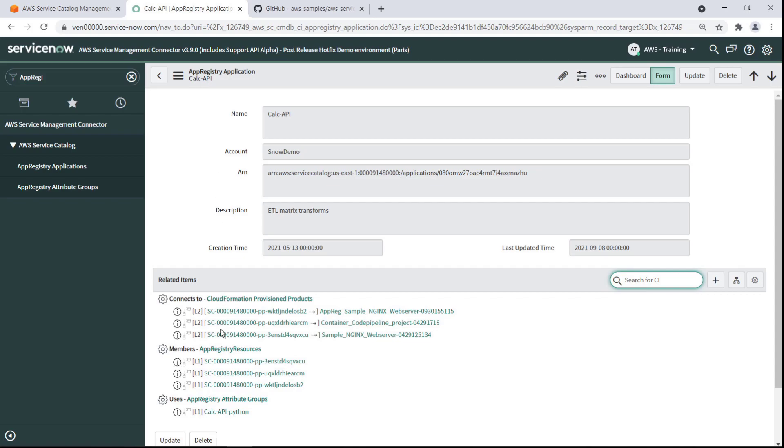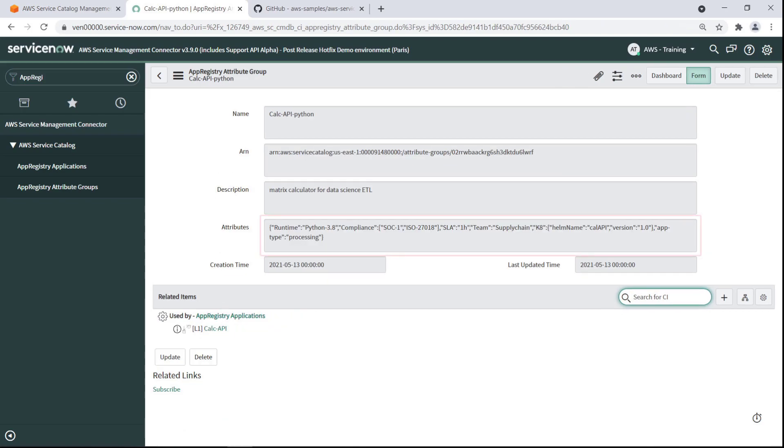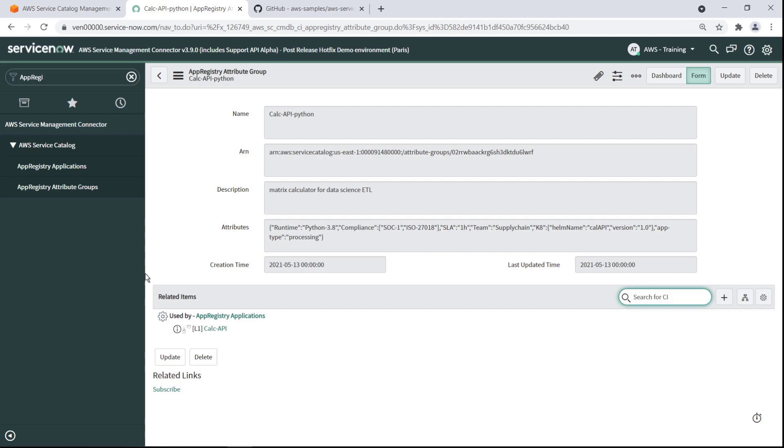Let's drill down into the attribute group. Notice that the same JSON code we saw in App Registry is visible here as well.